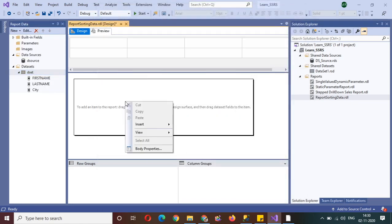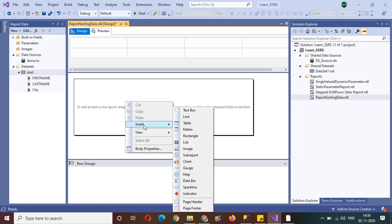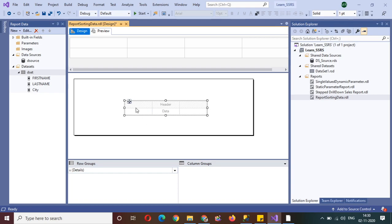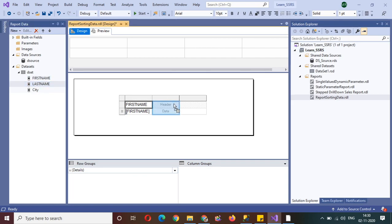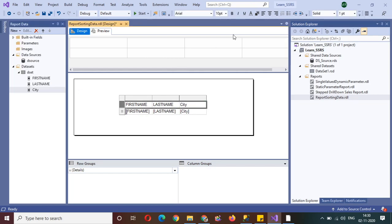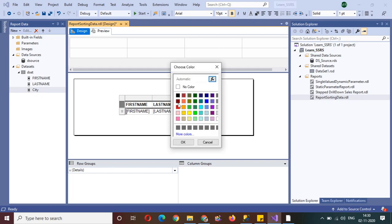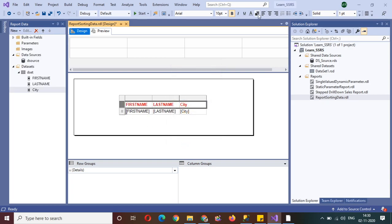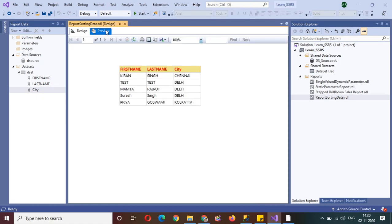The dataset has been created. The third step is to display the data in the form of a table. Select the table, then drag the first column from the dataset into the first column of the table on the canvas, then the second and third columns. You can add some colors to highlight it. Now check the preview — you will observe sorted data on the basis of city: 'C' comes first, then 'D', then 'K'. This is the first way to sort data.